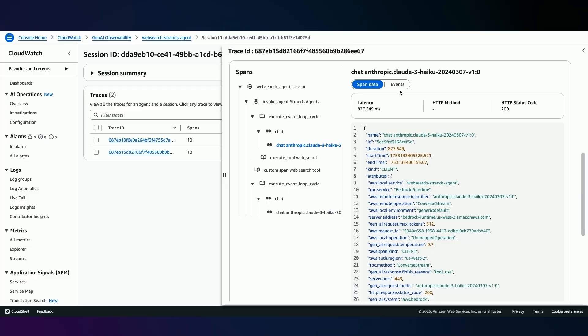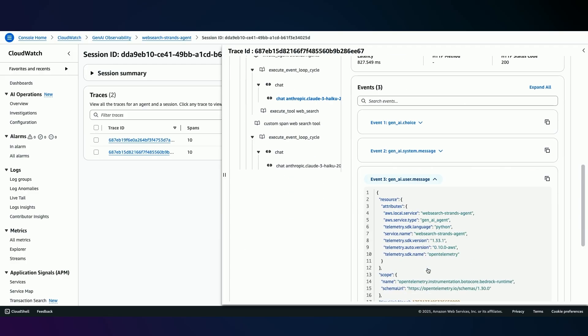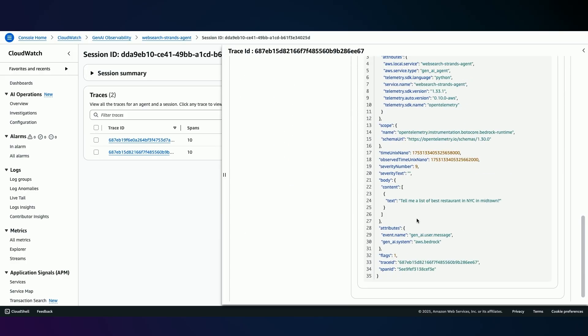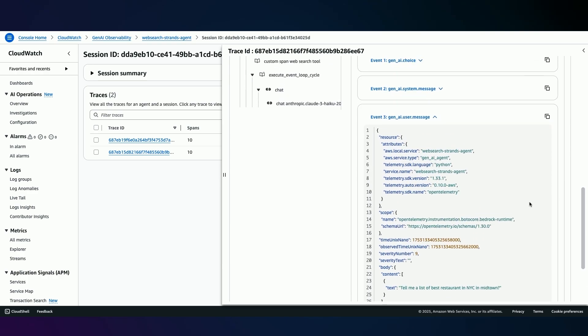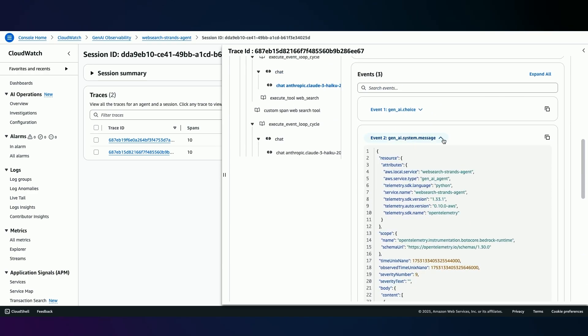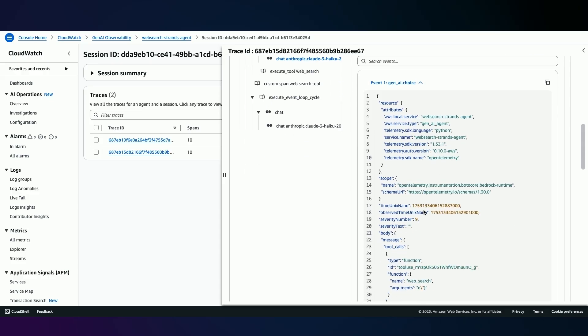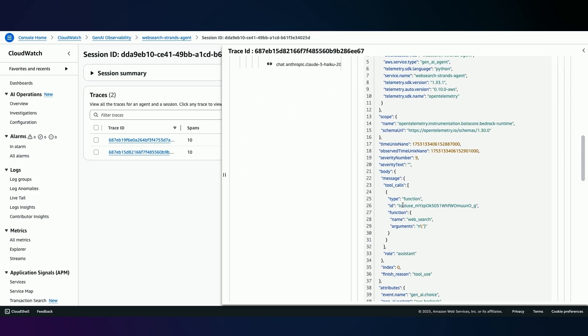So in this case, I'm going to look at the model call here, I have detailed data on span. But in this specific case, I'm interested in understanding what was my user input. So user is asking about, tell me a list of best restaurants in New York City in Midtown. Then there are my agent instructions. And then in this final view, we can see the agent decided to make a web search call.